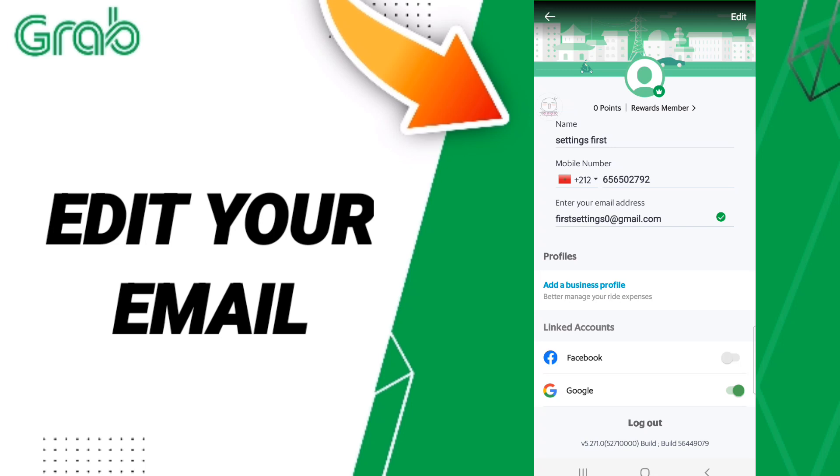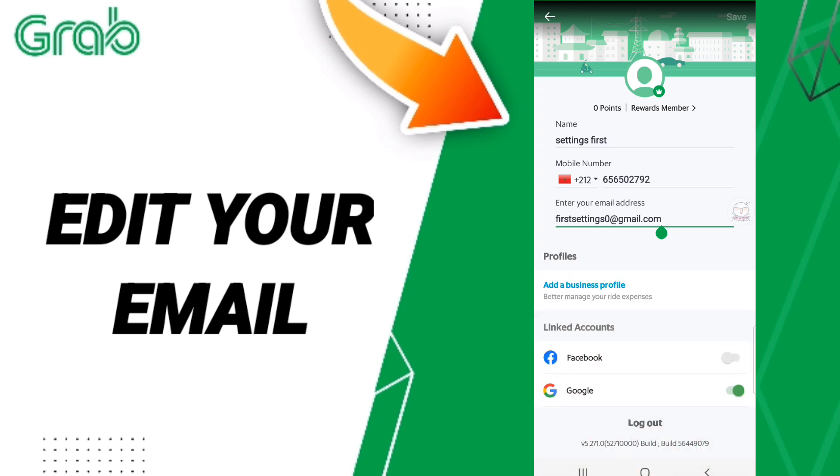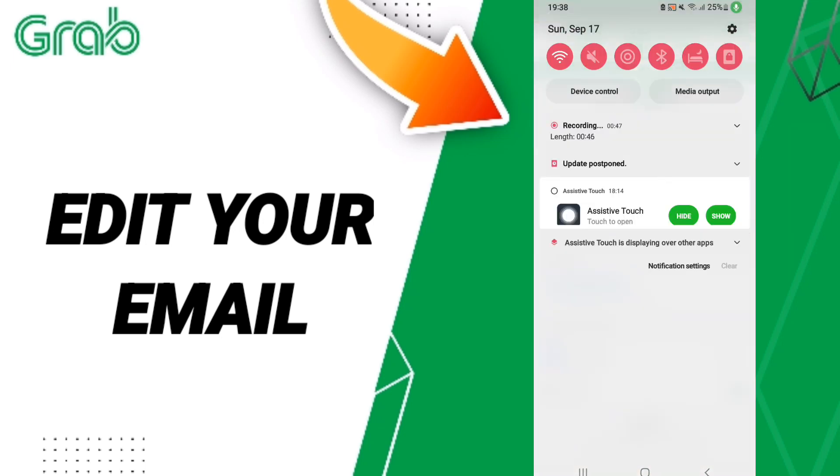Then here in this page, you will click in this window of email address, and as you see here, you can change or edit your email.